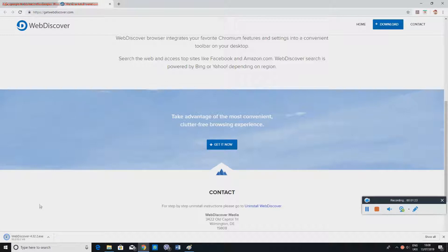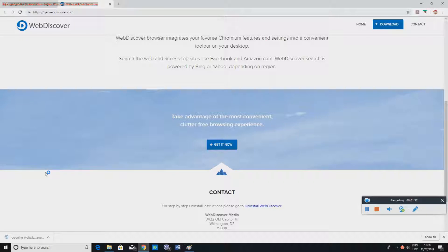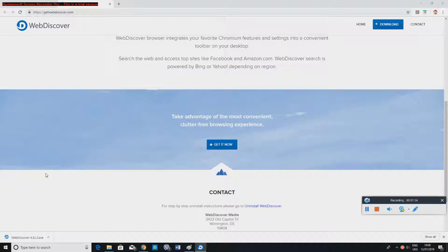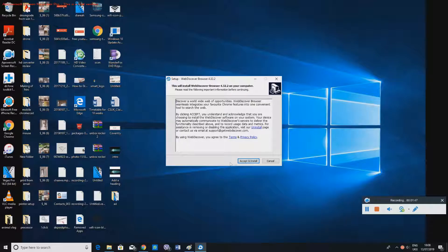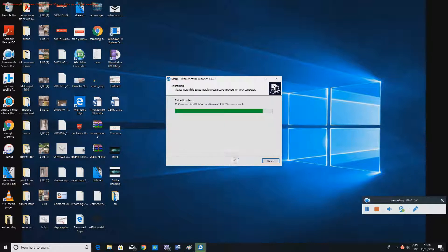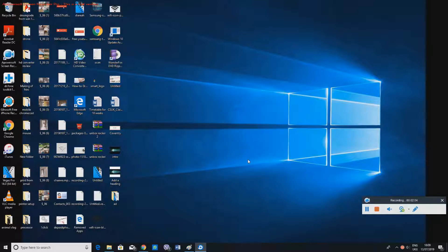Now it's nearly completed. When you see the prompt asking if you want this app to make changes to your device, just say yes. You should see a screen where you'll say 'Accept and Install', then say 'Finish'.